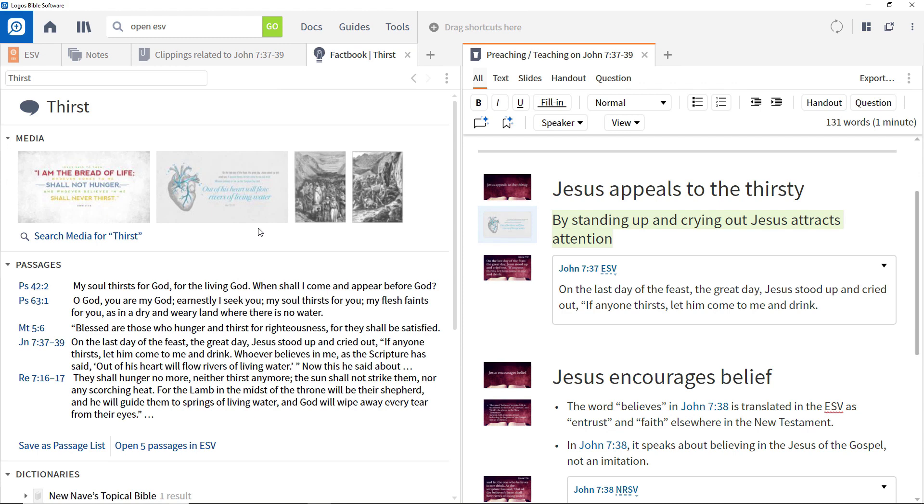Right-click the image showing the illustrated version of verses 37-38 and select the option of sending it to the sermon. Logos will add that piece of media right into the sermon document.